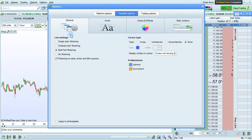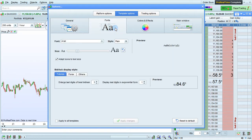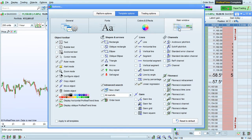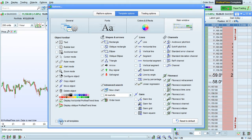All of the settings in the window template options are also template-specific: list settings, cursor type, fonts, colors and effects, and all of the settings of the main window. You also have a checkbox in this window to apply the settings to all of your templates.